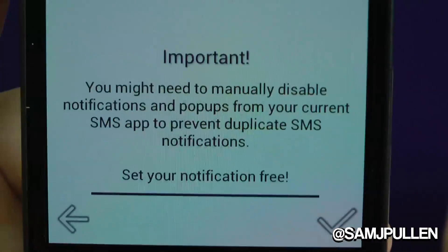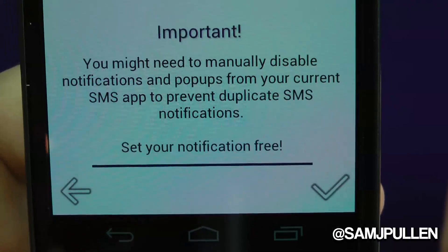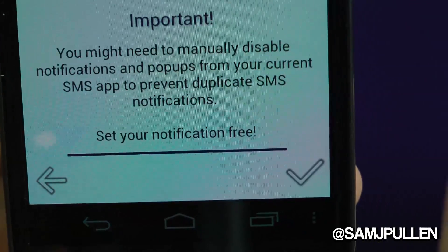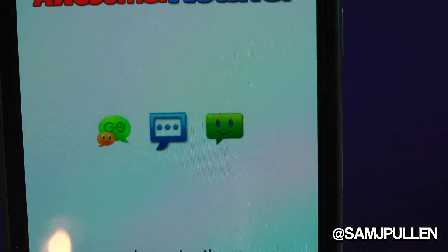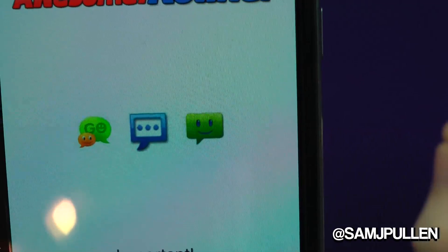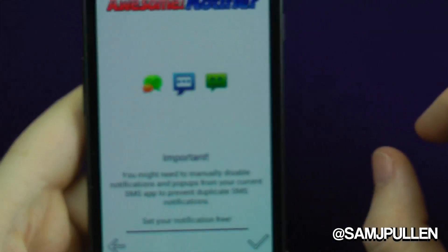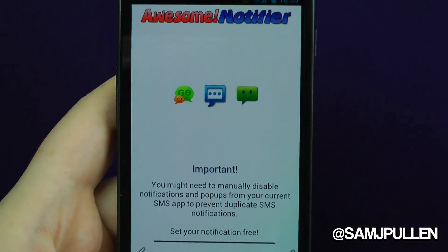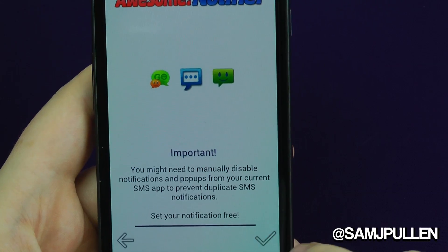Important: make sure you manually disable notifications and pop-ups from your current applications. So if you currently use Go SMS, Chomp, or Handcent, make sure you actually disable the notifications in those first.